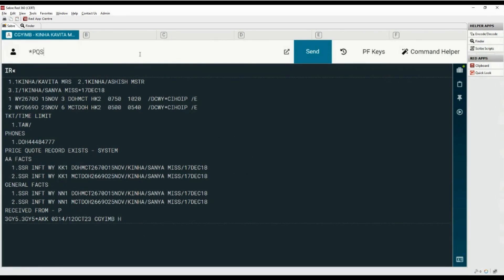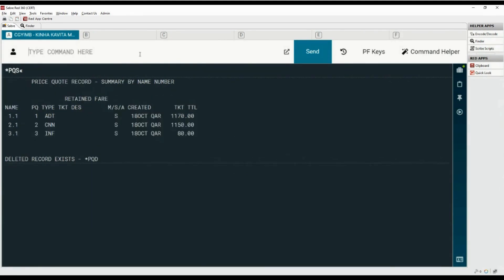Start the ticketing command with letter W, then add the cross of Lorraine as a separator. Now add the price quote number from the list below. With PQ1, the ticket will be issued only for the adult. Add the cross of Lorraine, then type letter F to define the form of payment.